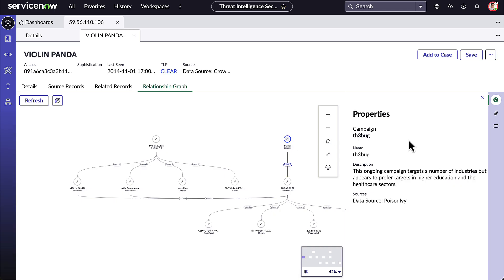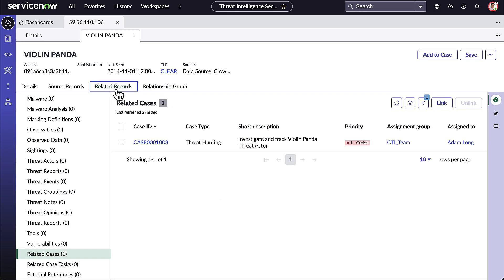Before Adam opens a new Threat Intel case, he is going to check to see if there are any existing cases open already. He goes to the Related Records tab and underneath the Related Cases list, he can see that a case does already exist. Adam can click on it and go directly to that case, but instead he is going to open his Threat Analyst Workbench.